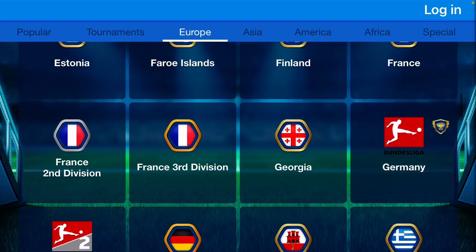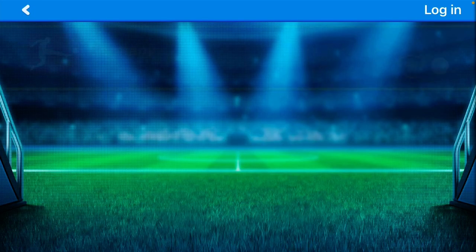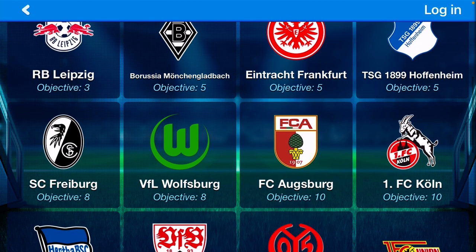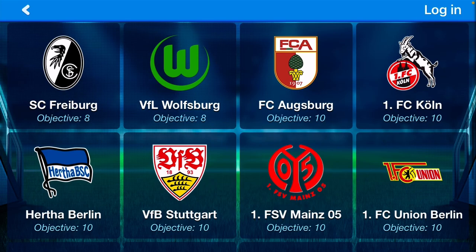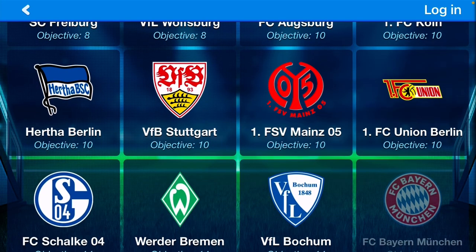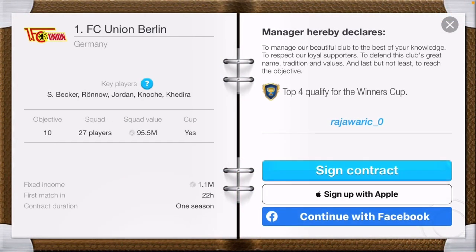I'll select Germany because I like the German team. Here you can select the club — like FC Berlin, which is my favorite club. After that, you have two options to log into your account.